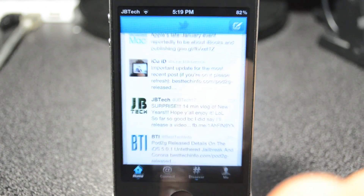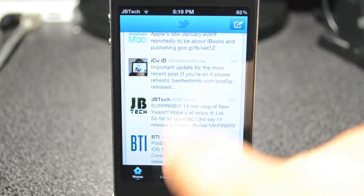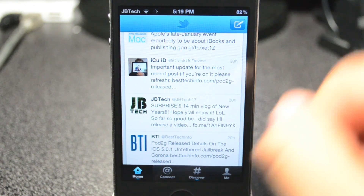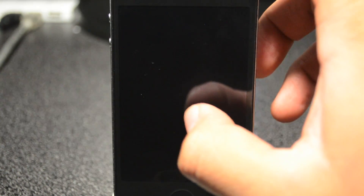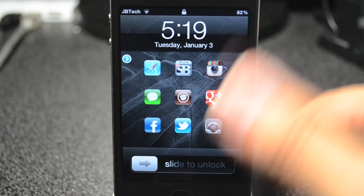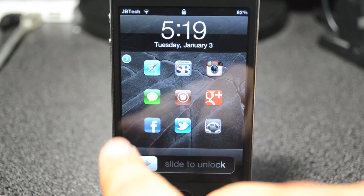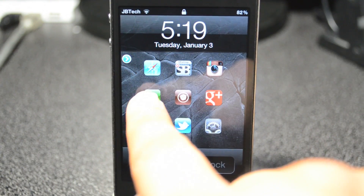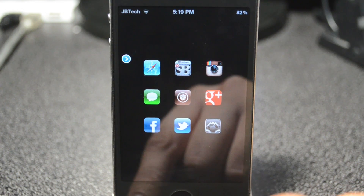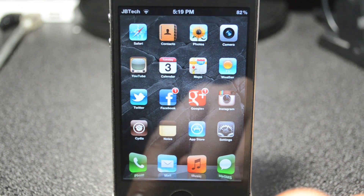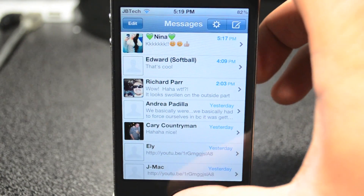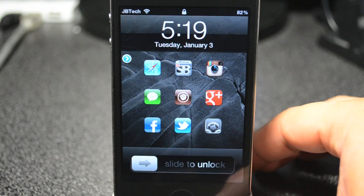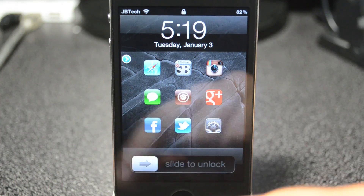Let's test this out real quick. We'll go to Twitter — and there it goes, there's Twitter. Then if we go ahead and lock it up again, we can simply open up Byte SMS right here and it opens up my text messages. It's a pretty cool tweak.